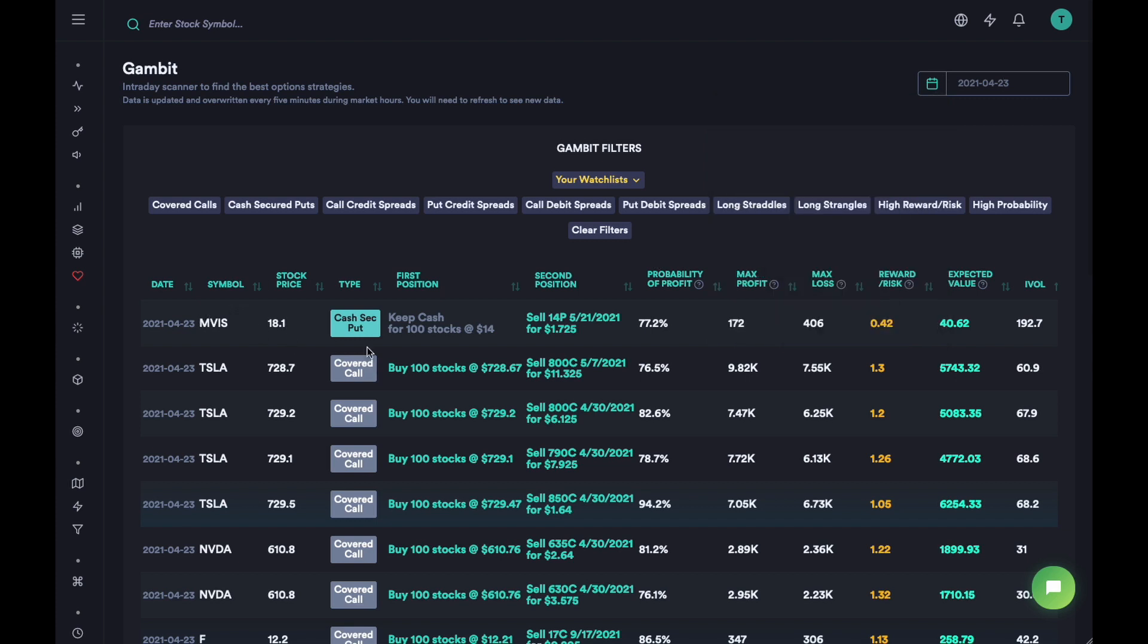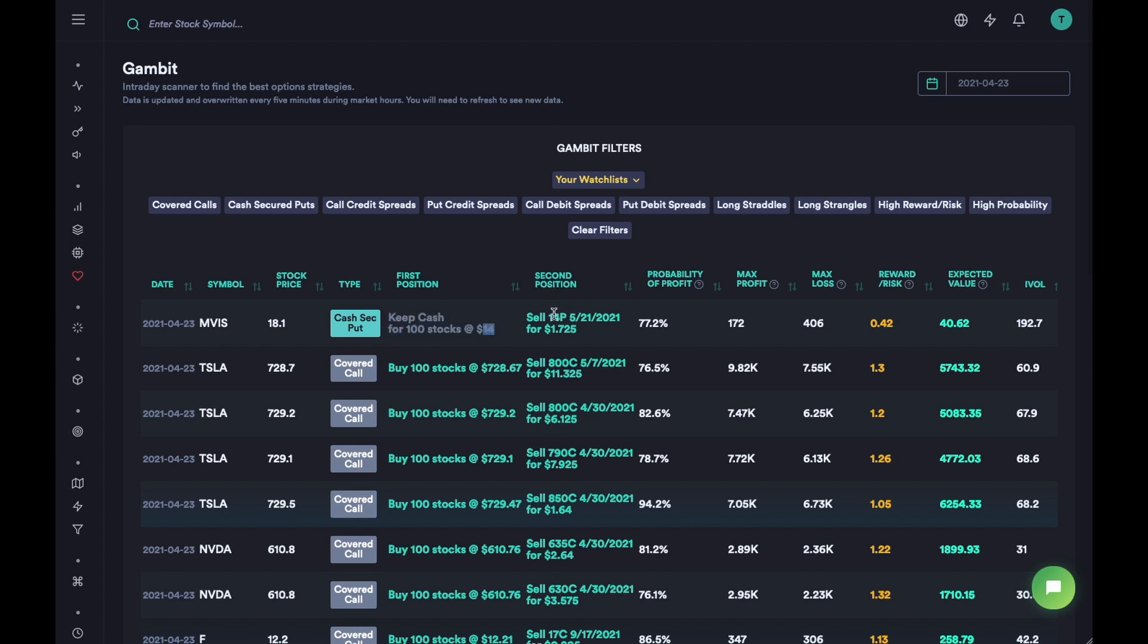You can see that on April 23rd we had this signal on the stock MBS. The price was $18. We had a cash secured put strategy where we were going to keep cash for 100 stocks at $14 and sell a $14 strike put for an expiration of May 21st, 2021 and collect a premium of $170.